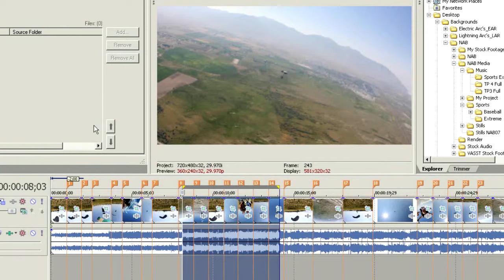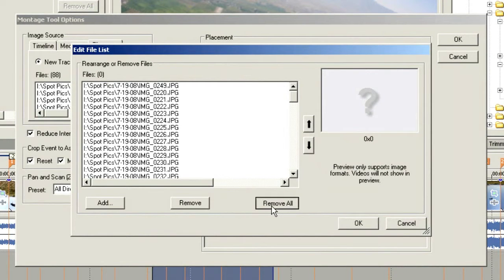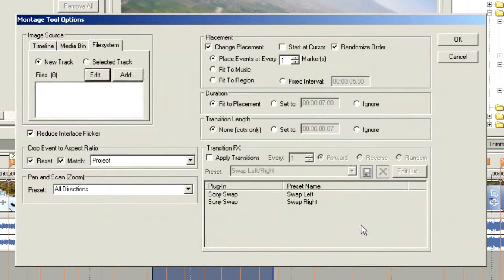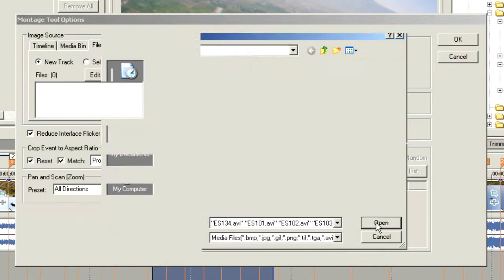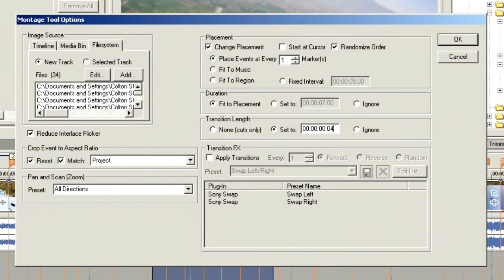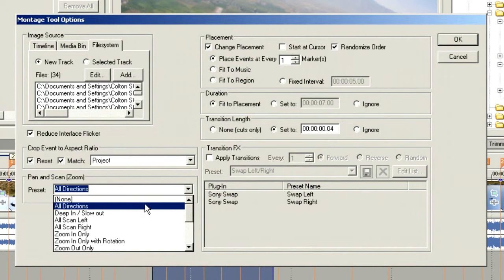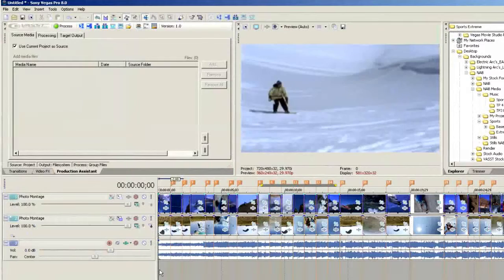But this isn't all you can do with the photomontage tool. Let's open it up again, remove all the photos from our bin, and this time add some video files — we'll grab all 34 extreme sports files and choose open. We're going to set those up to go to a new track and randomize the order, leaving most settings as before except we'll create transitions — four frames in length. Since it's video, we don't need pan and scan, so we'll select none and choose OK. Now we have a video montage on top of our photo montage.